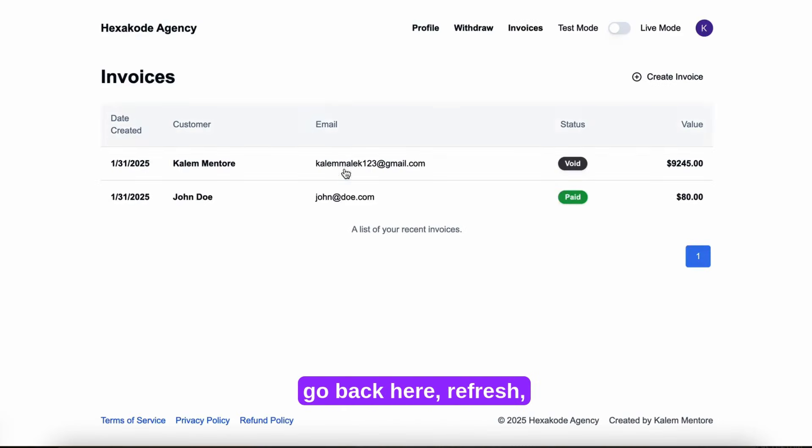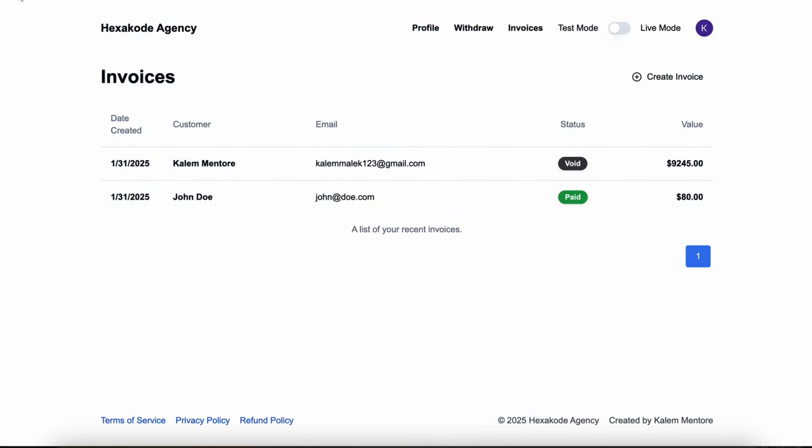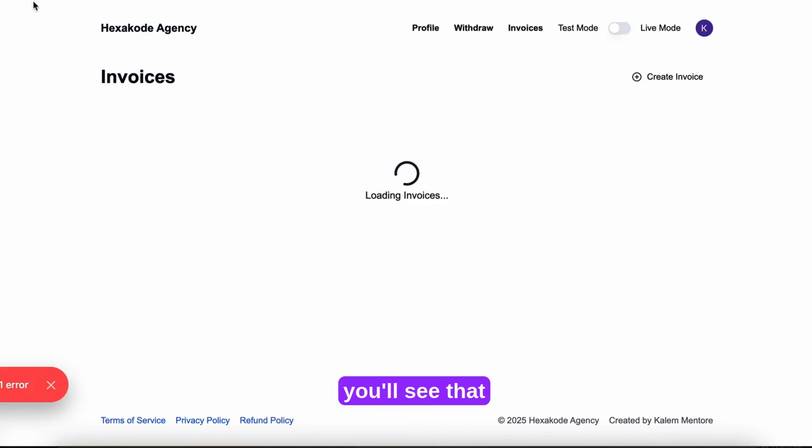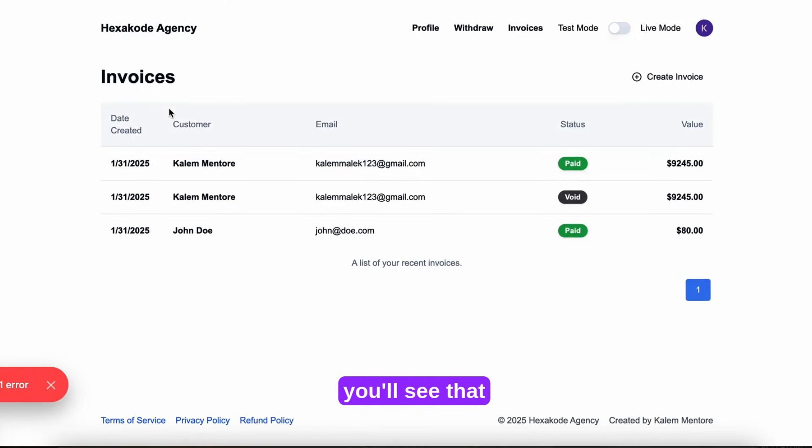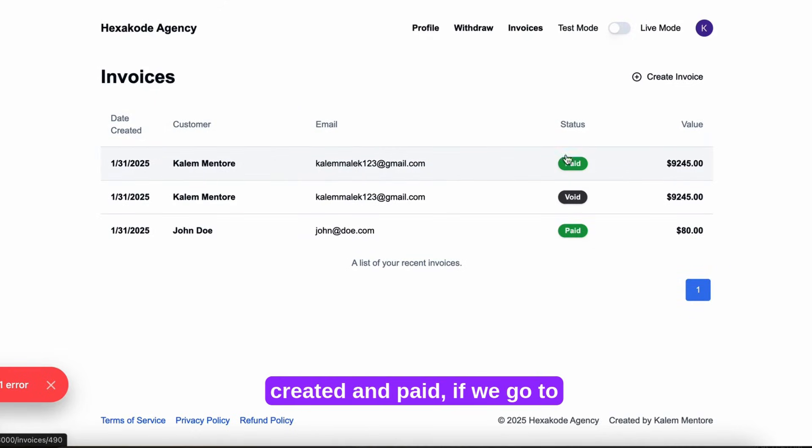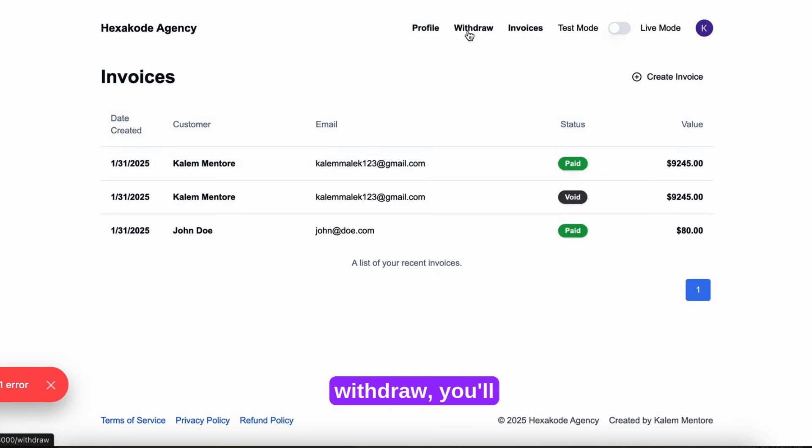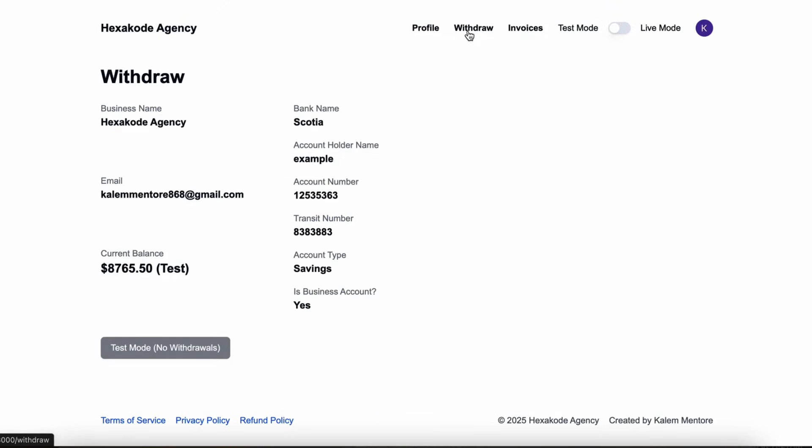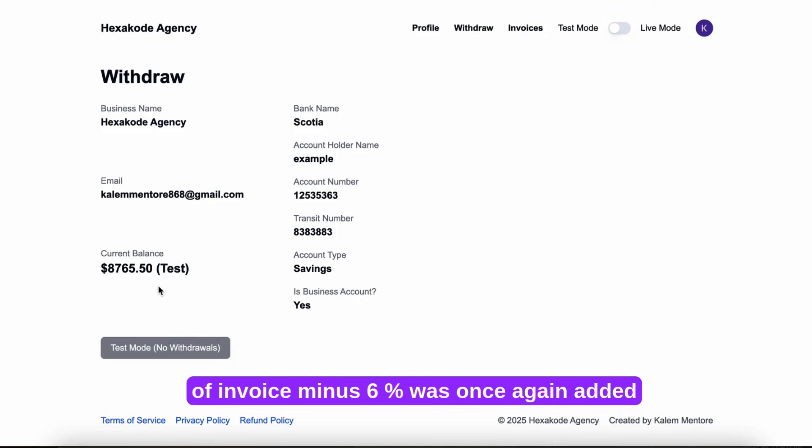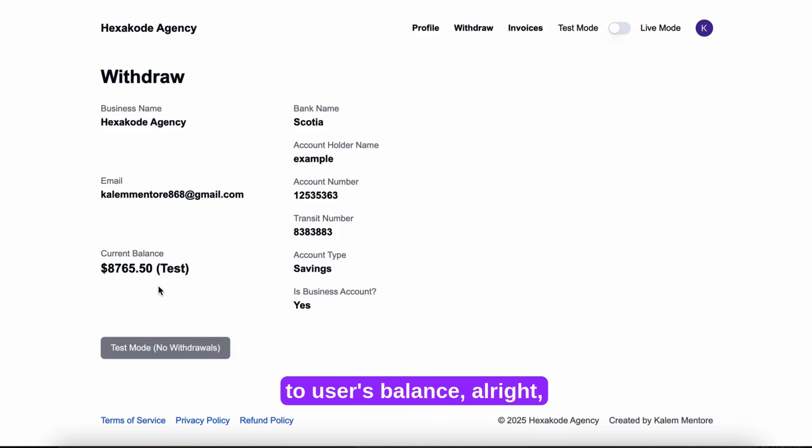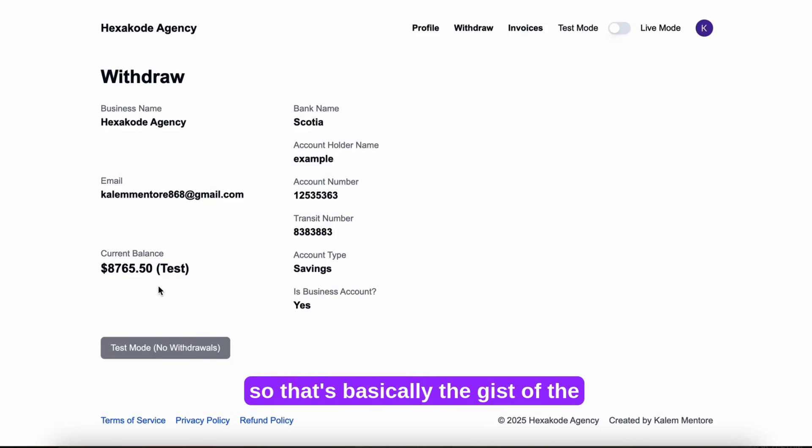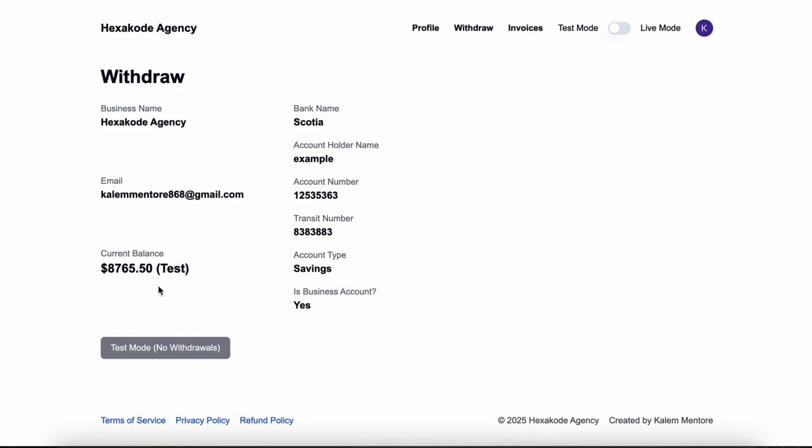And if we go back here, refresh, you'll see that a new invoice was created and paid. If we go to withdraw, you'll see that the value of the invoice minus 6% was once again added to the user's balance. So that's basically the gist of the payment aggregation system.